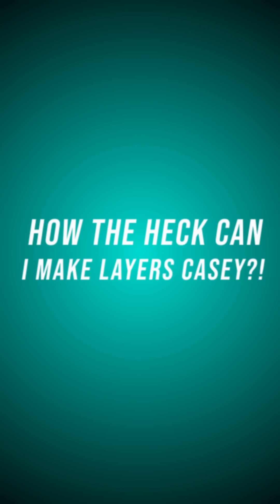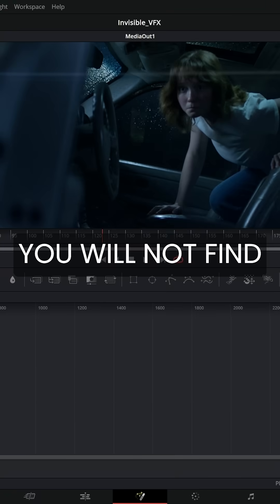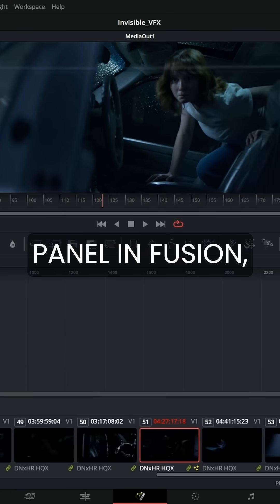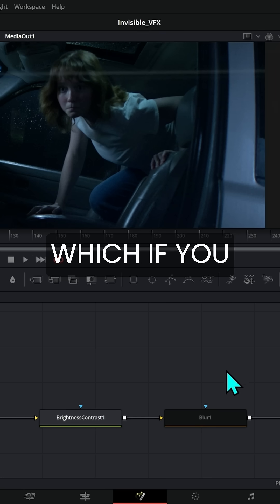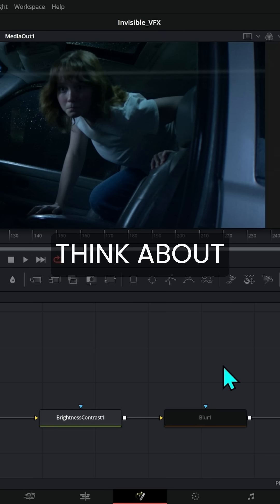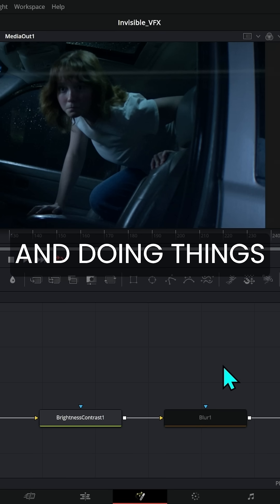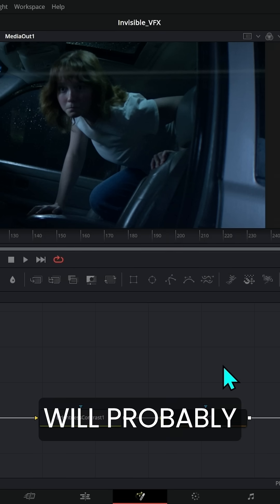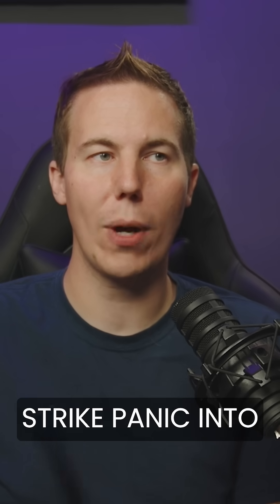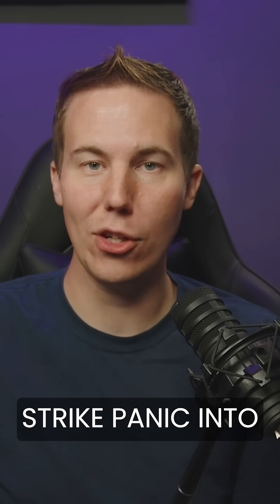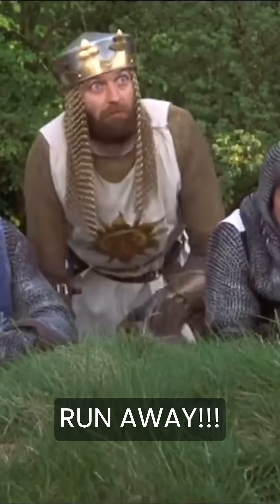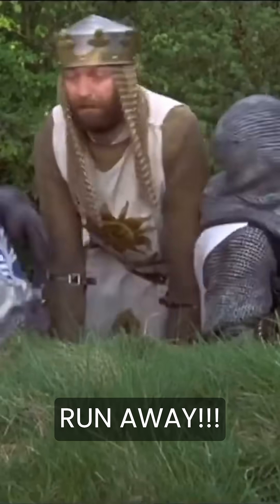How the heck do layers work when you have nodes? This is a big one. You will not find a layers panel in Fusion, which if you think about compositing and doing things like Photoshop does, will probably strike panic into the hearts of many. Run away!